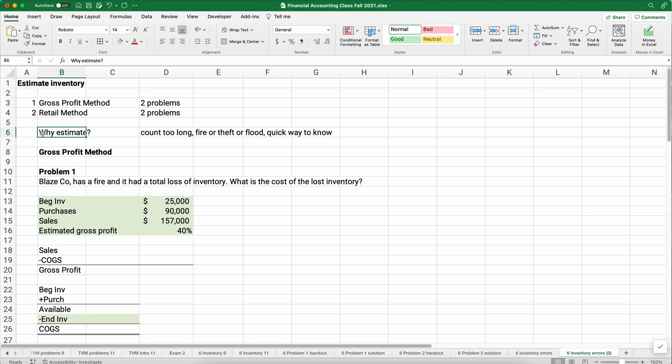My name is Jeff from FinelyLearn.com, where I help you finally learn financial literacy, like accounting, Excel, and so on. So first of all, why do we need to estimate?